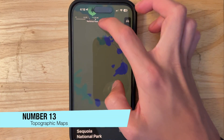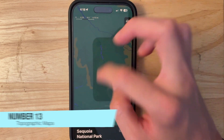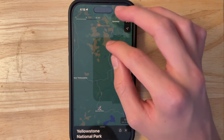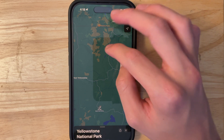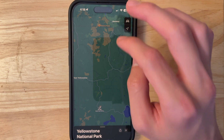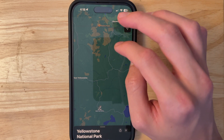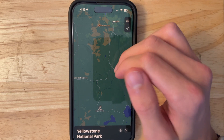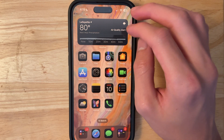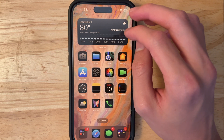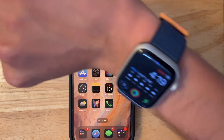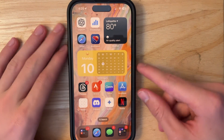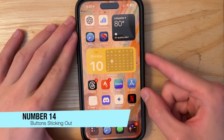Maps now has topographic maps in select national parks. I'm still figuring out which parks and mountains are supported, but they are available — and the design looks good even on watchOS.